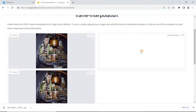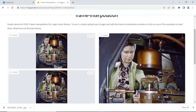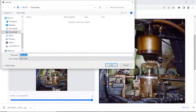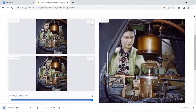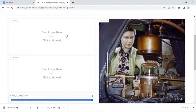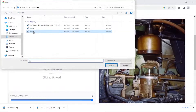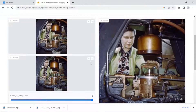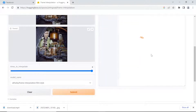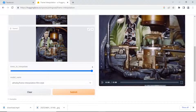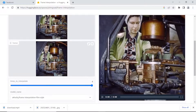What I'm going to do is interpolate from left to right and then do right to left, to create a round-trip loop. Okay, that first one is done — let's save it. Now let's do the other way around: load the right image first, then the left, and submit. You could also just load the left-to-right clip into video processing software and reverse it, but I'm too lazy to do that. Let's save that one too.